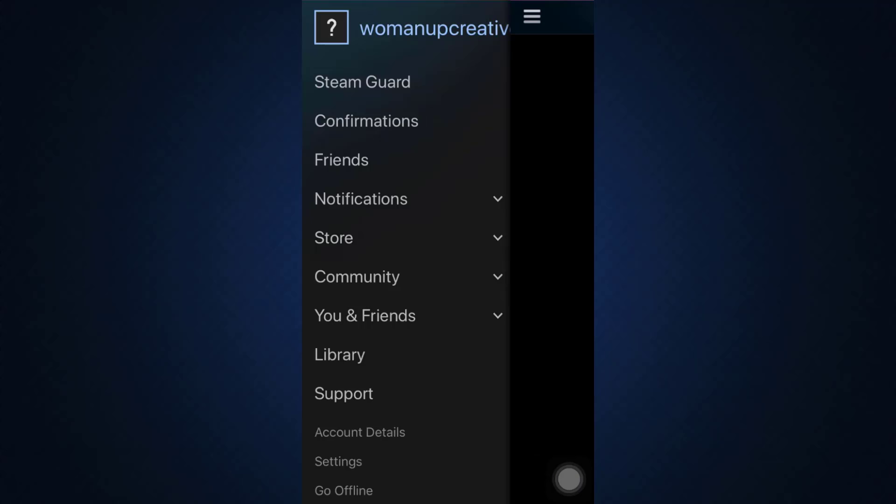As you do this, you'll be able to see that when you tap on the three horizontal lines on the top left corner, you've already been logged into your account. So this is basically how it works. It's quite a simple process.